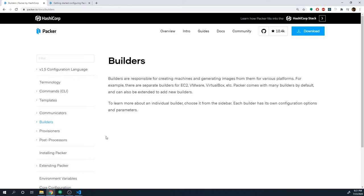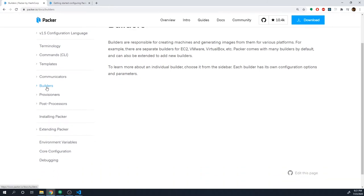There are really three building blocks to a Packer config, and those are going to be builders, provisioners, and post-processors. We're going to start off by taking a look at builders and create an image just using builders. Then in the next project we'll add in provisioners, and finally we'll have a project where we add in the post-processor as well, so you can understand what each one does and figure out how to set up your configs.